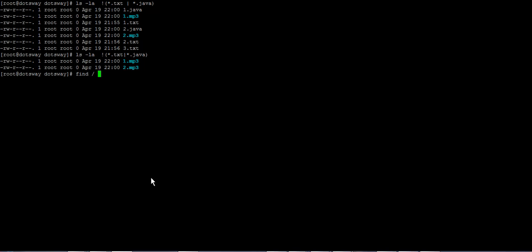Pass the -xdev option, which excludes all network storages. This is very useful in real-life scenarios because you often have NFS storages you want to exclude during a search. Next, set the type to files only (not folders), and use the size parameter to search only for files larger than, say, 100 megabytes.